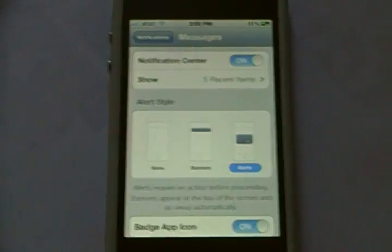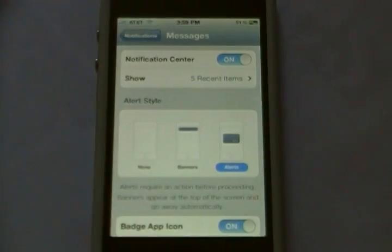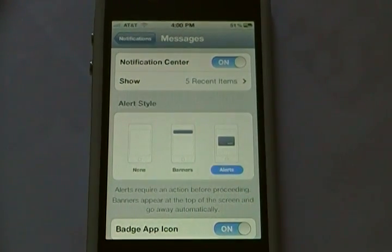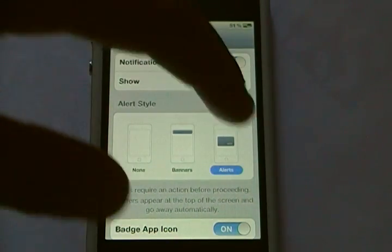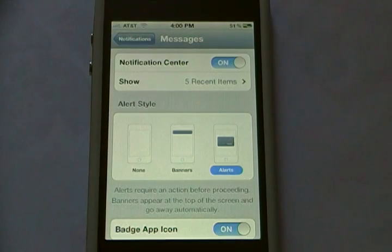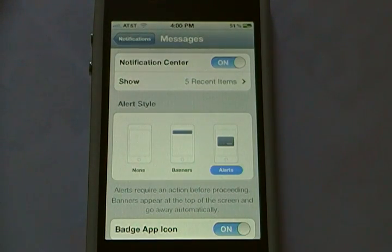So as you can see — well, maybe you can tell — it's an outline of an iPhone, and then there's the box in the middle. So if I get a text message right now, it'll look like it did in iOS 4.